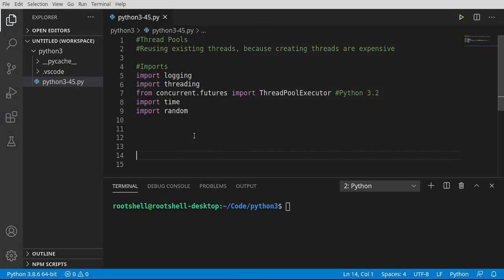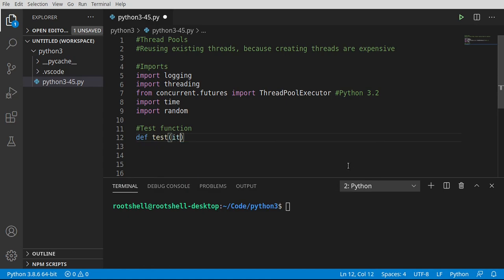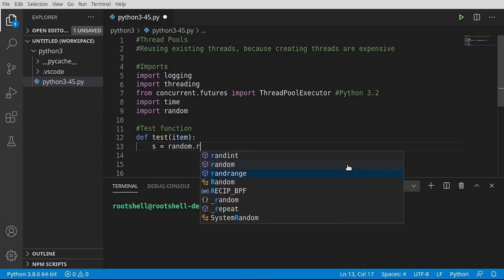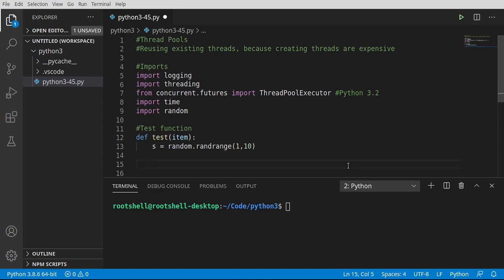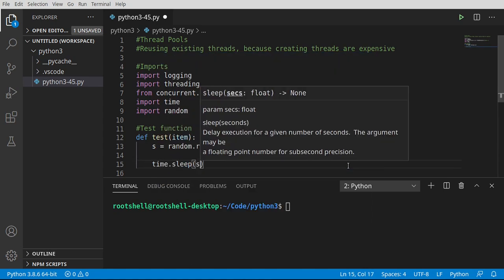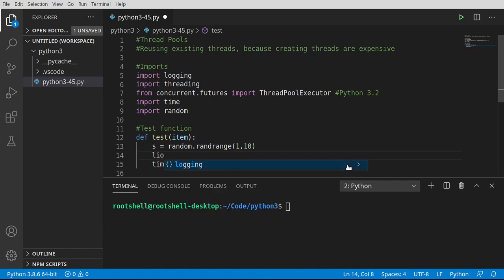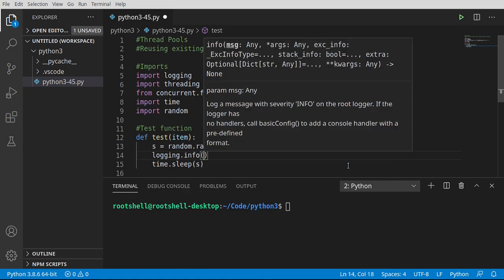Now that we've got all our imports in, we need to make a test function. This is the function that we're going to run on a thread. So we're going to say def test. And we want an item that we're going to be handing to this. From here, I want to get a number that we're going to pause this thread. I want it to be random. So I'm going to say s equals random.randrange. And we want between one and 10 seconds. And I'm going to say time.sleep or whatever that number is, effectively putting the current thread to sleep.